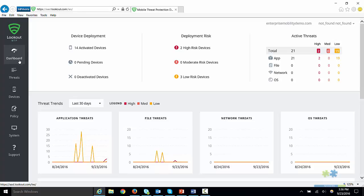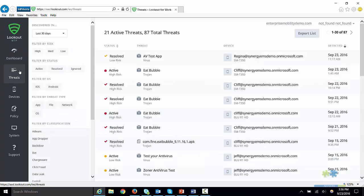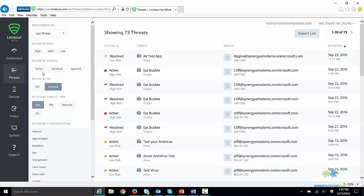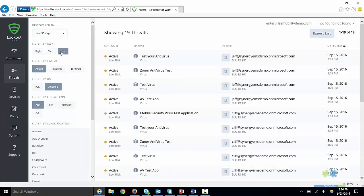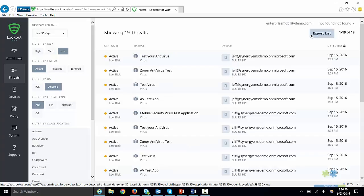Let's navigate to the Threats tab. In this display, we can filter through all threats by sorting them according to a device, such as iOS or Android, threat type, and risk level of the threat. Additionally, there is an option to export the list of threats to a CSV.